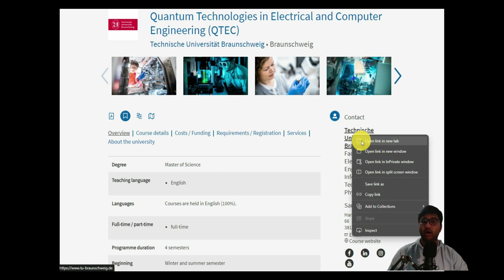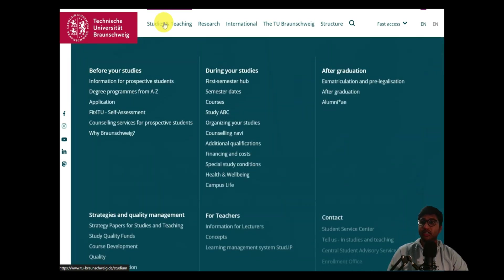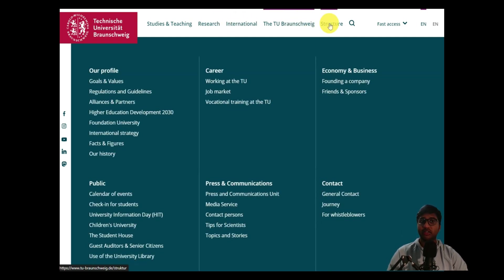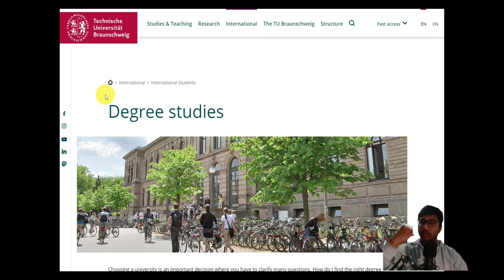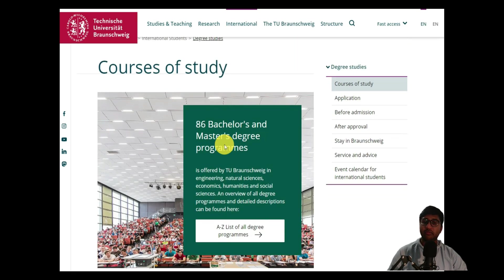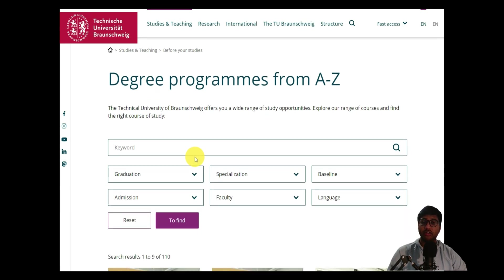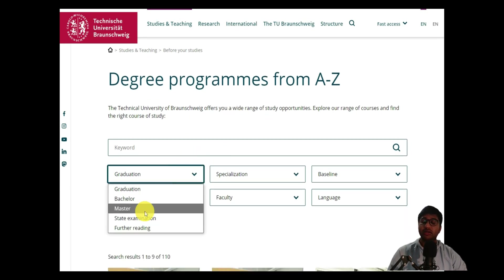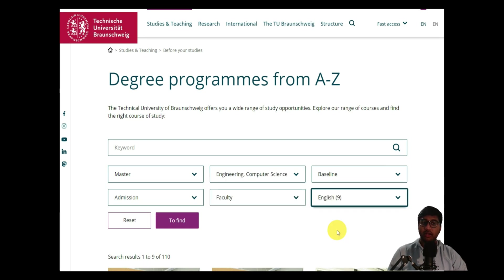As soon as you go to their official college website, you can click on Studies and Teaching, then International. Since we are international students, we click on International Degree Courses, then Courses of Study. There are 86 bachelor's and master's degree programs including both English and German courses, but we're interested in English only. So we filter for Master's, specialization Engineering/Computer Science, and language set to English, then click Find.